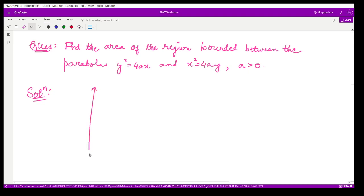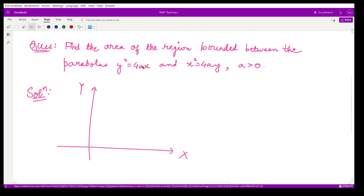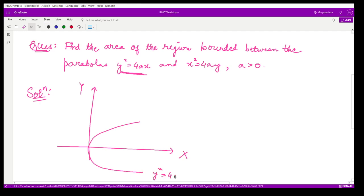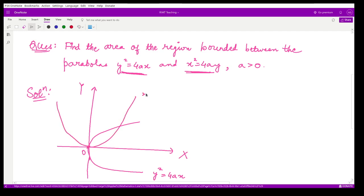Let us draw the coordinate axis — the x-axis and y-axis. The first parabola, y² = 4ax, is a right-hand side parabola passing through the origin. The second parabola, x² = 4ay, is an upward parabola also passing through the origin.